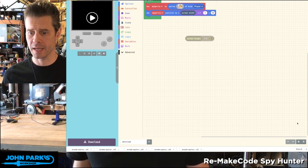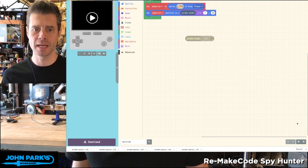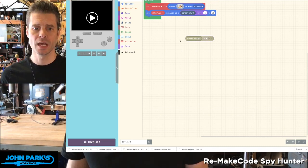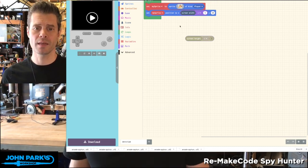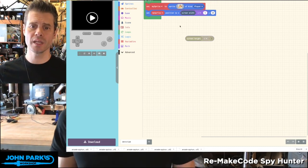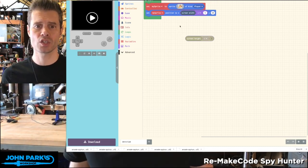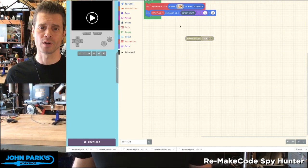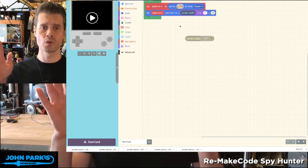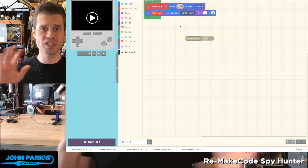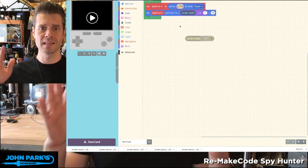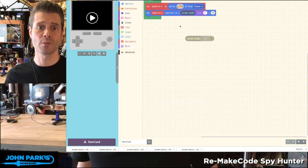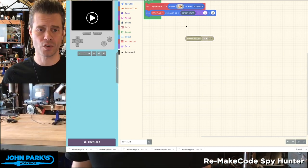What I want to talk about today in the MakeCode Minute is using the screen width and screen height parameters to procedurally set things in different positions on the screen.